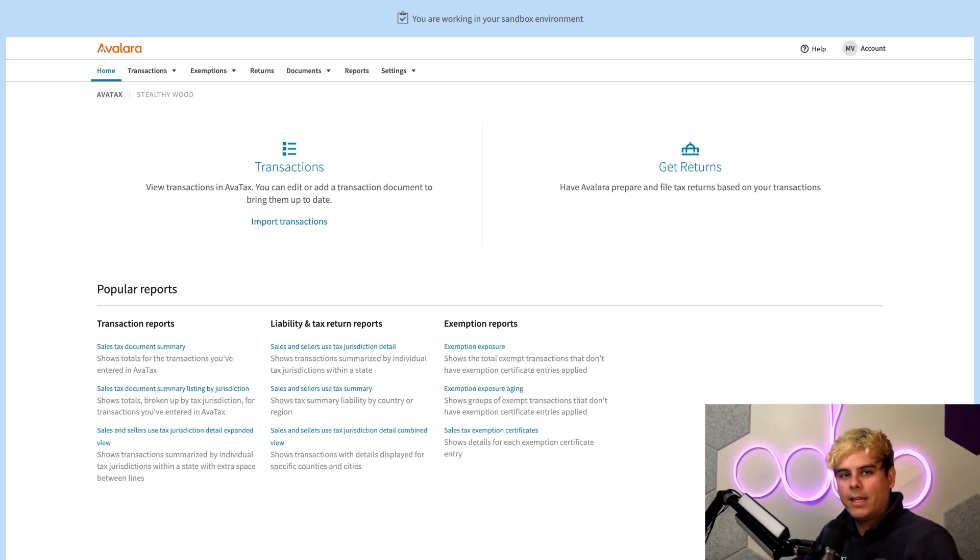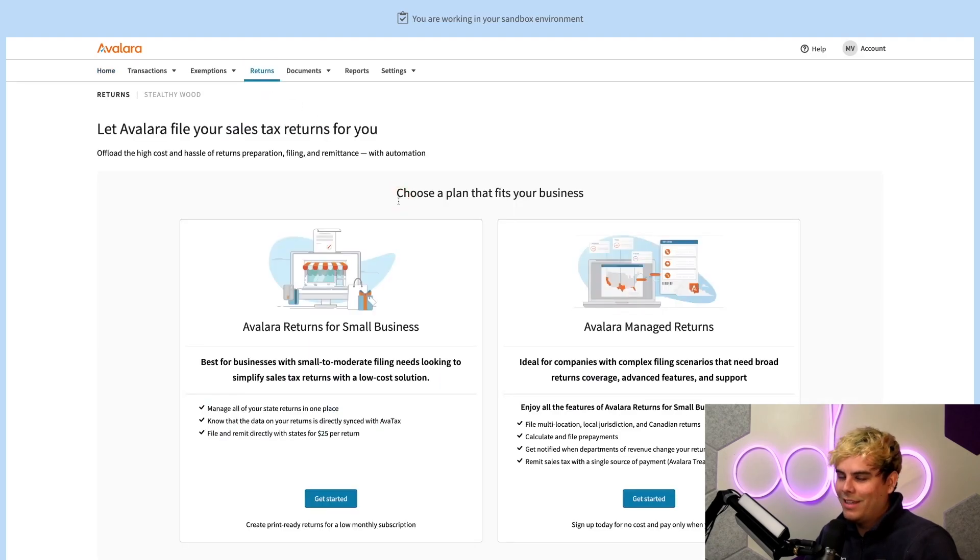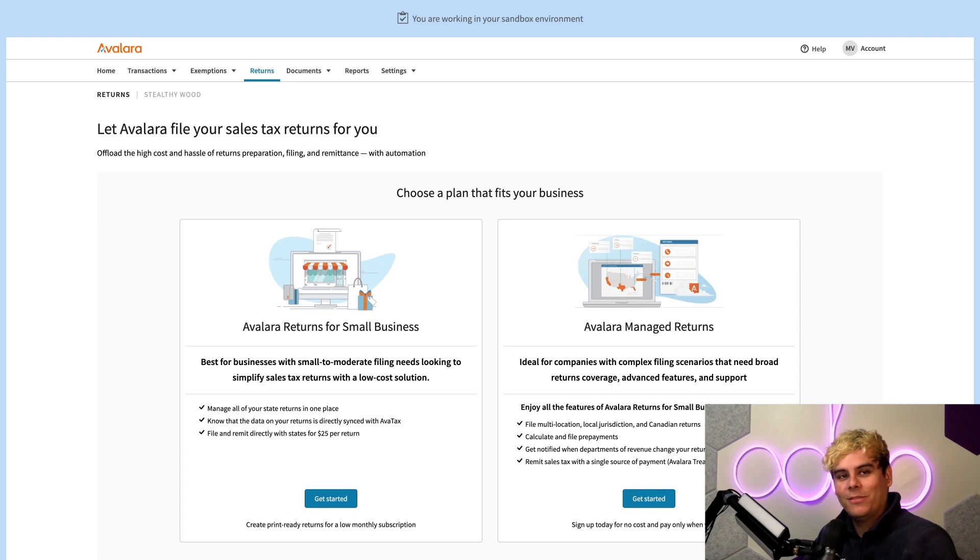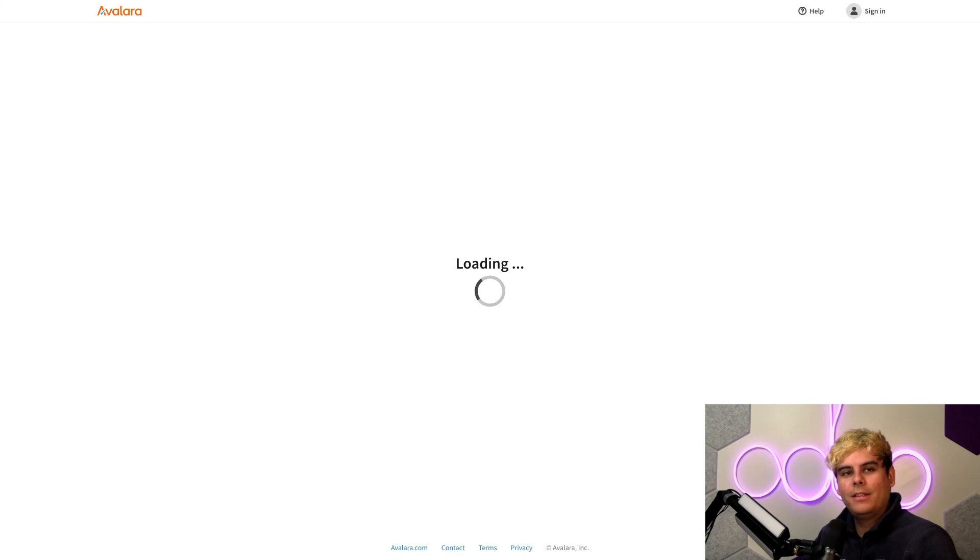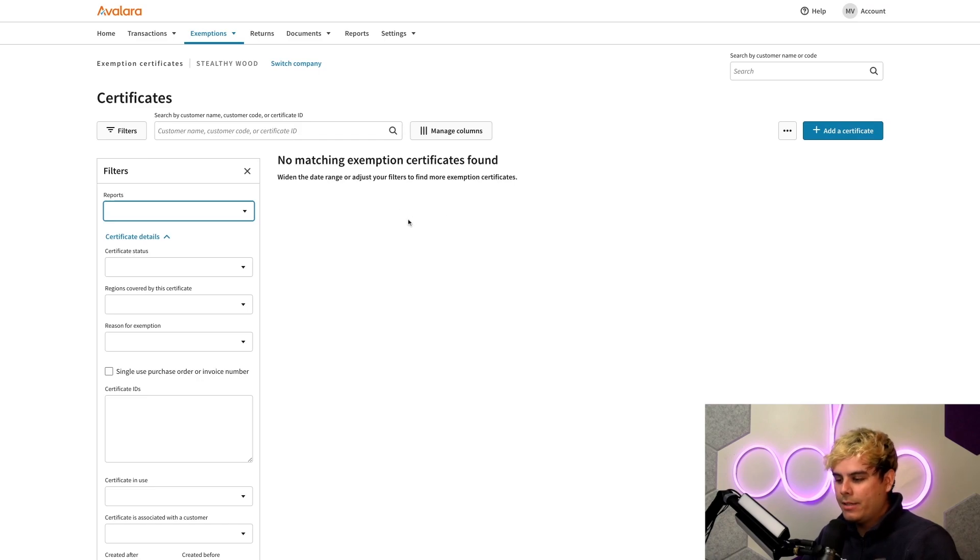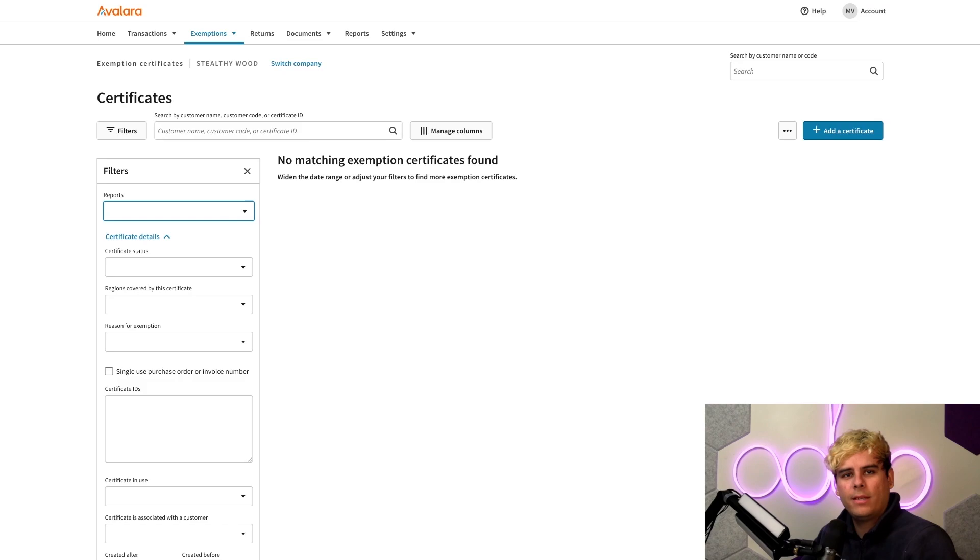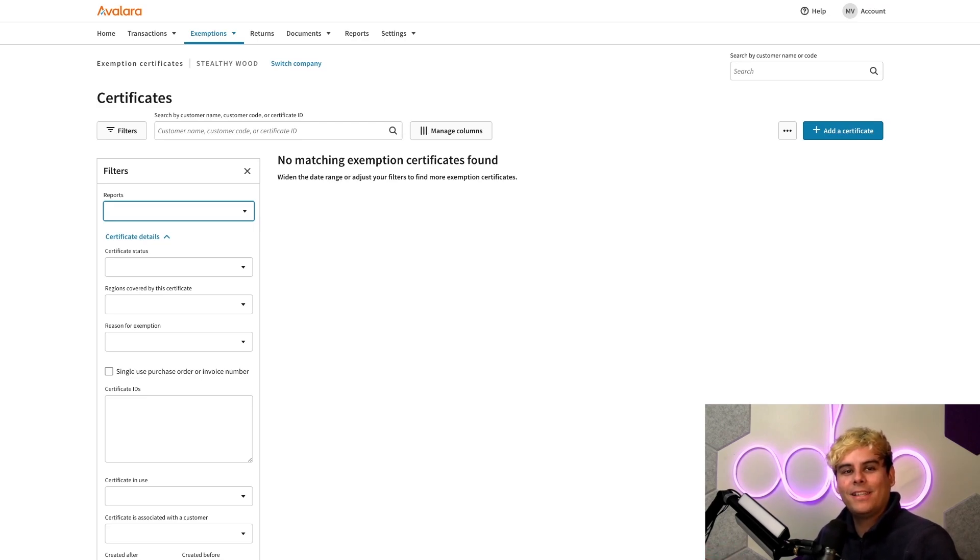Now, in addition to the tax calculation service, if we click over here into returns, you'll notice Avalara includes tax return services for when it's time to file taxes. It's always tricky, so it's good to have help. Now, if we go over here into exemptions and customer certificates, you'll notice in addition to that, we also have exemption certificate management. And here is the area where we can actually add or import our customers' exemption certificates so that AvaTax knows which customers are exempt from taxes.